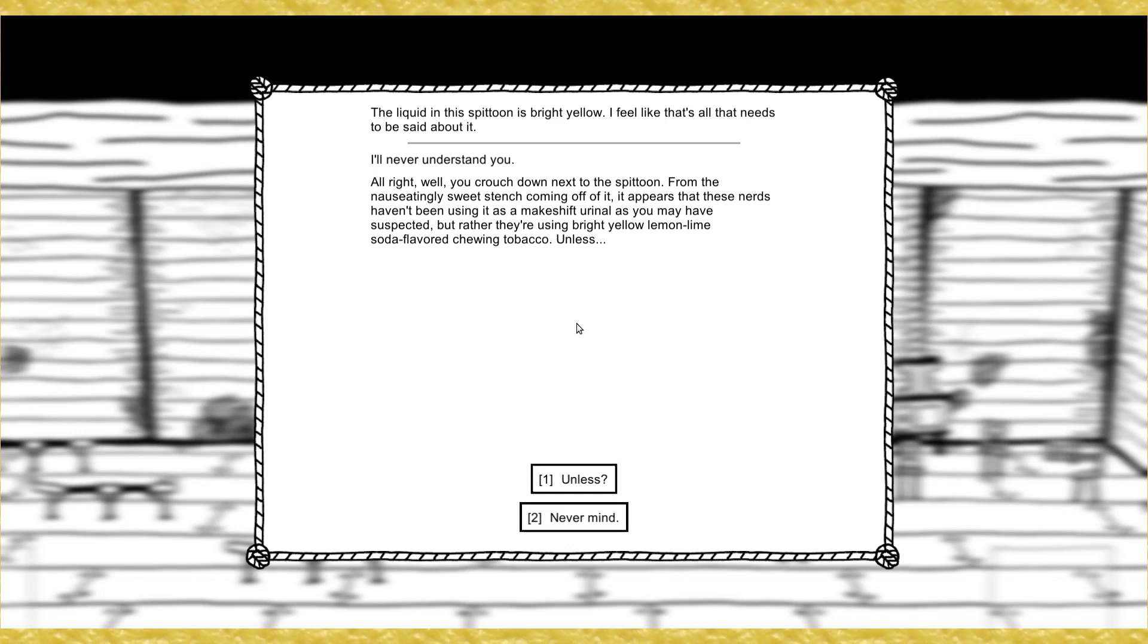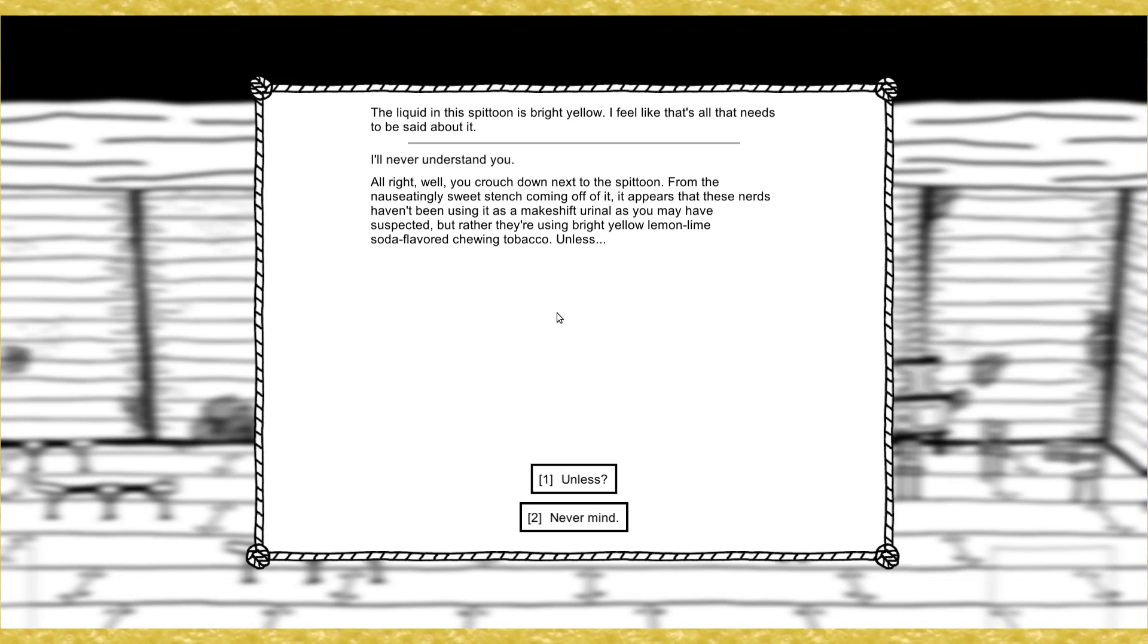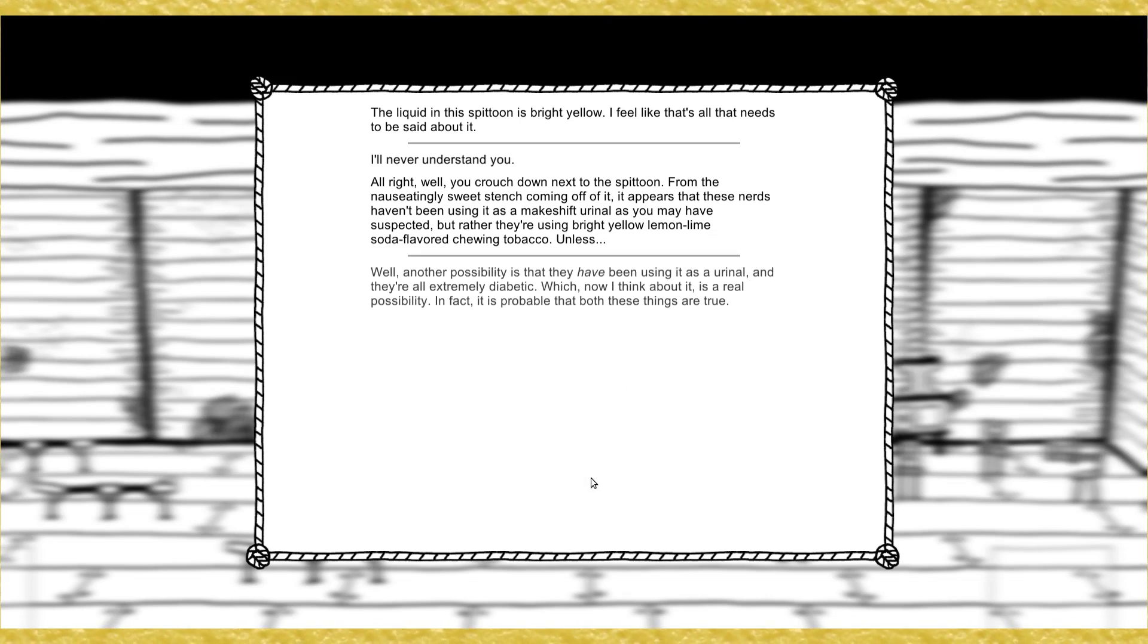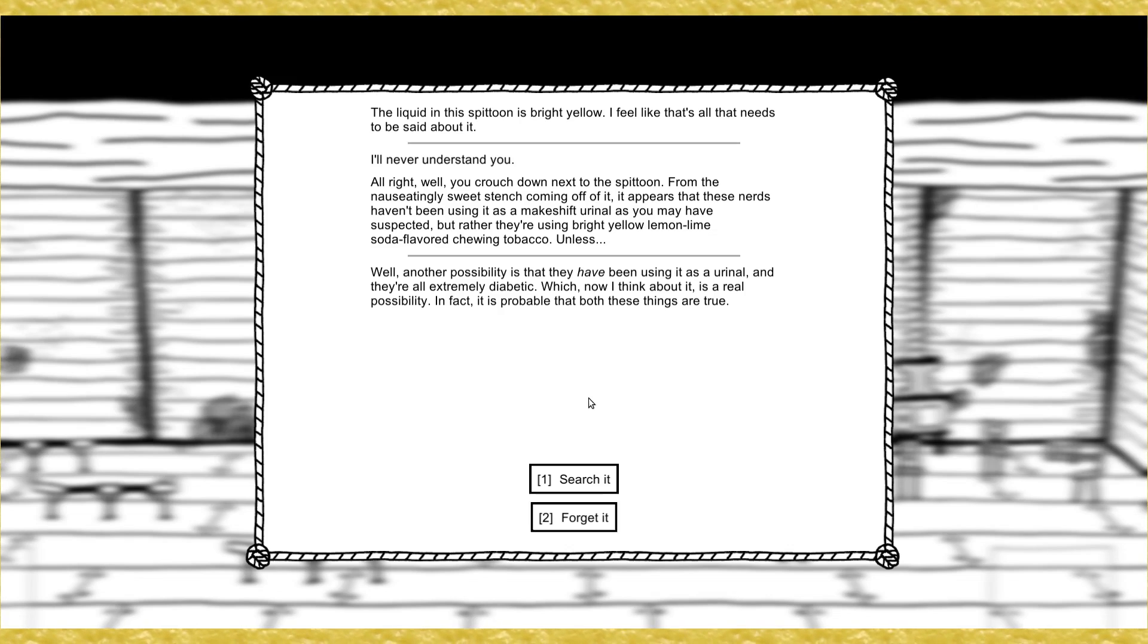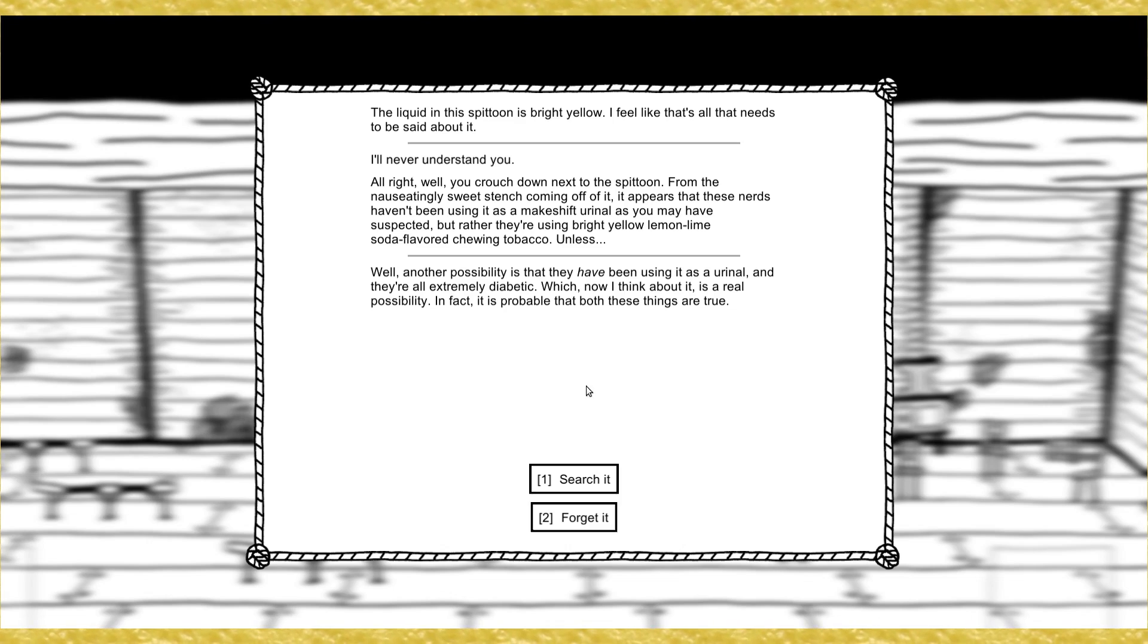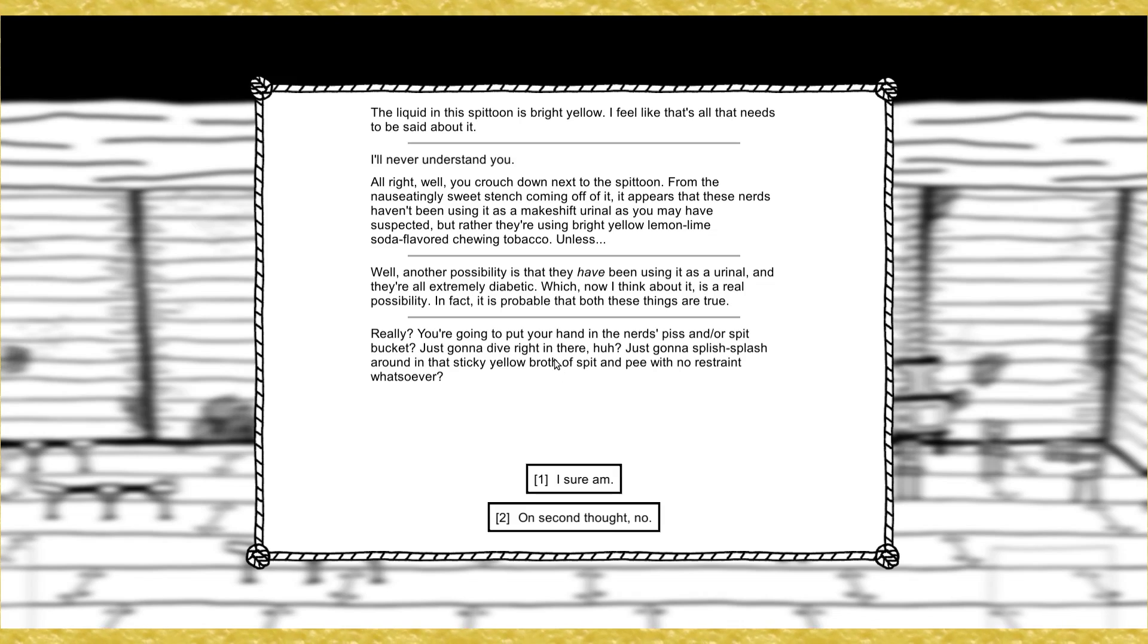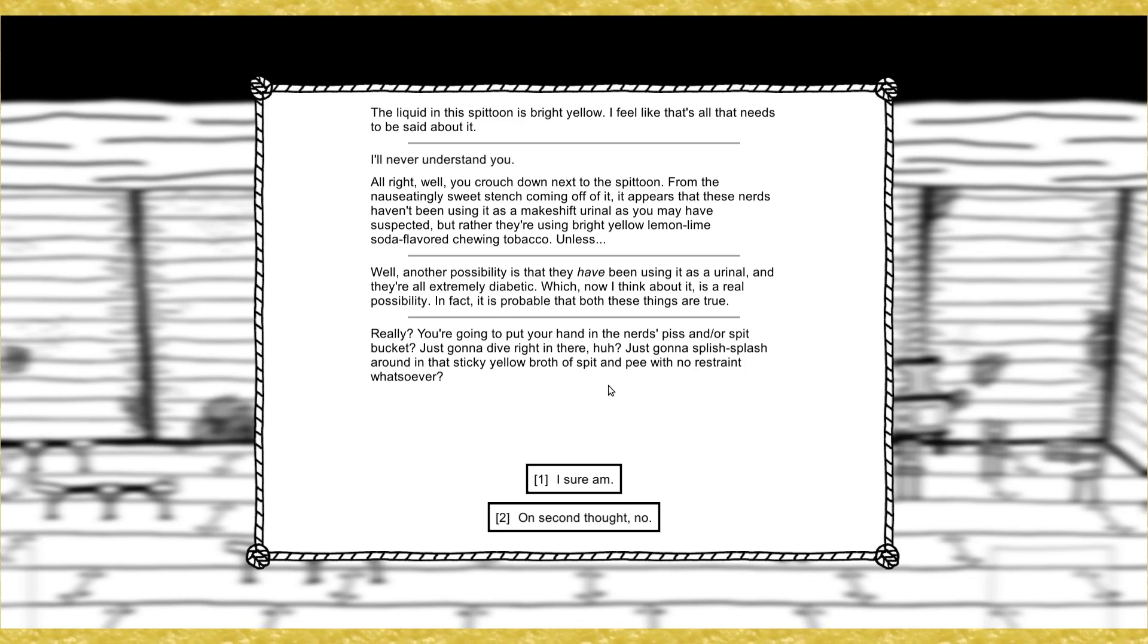Guy keeps peering intently at the figures on the table and muttering about line of sight. Not many people walk around in a cow hat in this day and age, not to imply they were ever in fashion or anything. Ooh, candy. Help yourself. Shelf is stuffed with full of rule books for the weird game those nerds are playing. Ooh, spittoon. Look closer. The liquid in this spittoon is bright yellow. I feel like that's all that needs to be said about it. Look closer. I'll never understand you.